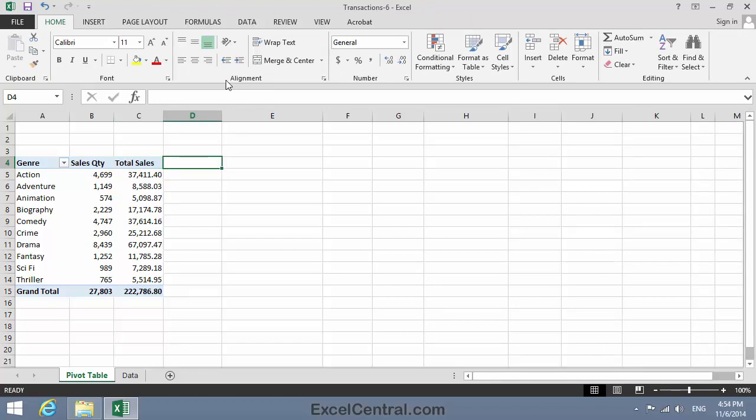Now I'd like to add the ability to filter my Pivot Table by Genre and by Customer. In Lesson 5-7, you saw how filtering could be done using Report Filter Fields. But this time, you'll implement the filters using Slicers.